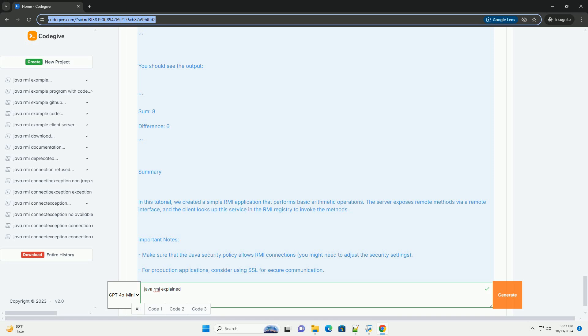Step 5: compile the code. Make sure to compile all the java files. Step 6: run the RMI server. Run the server first.